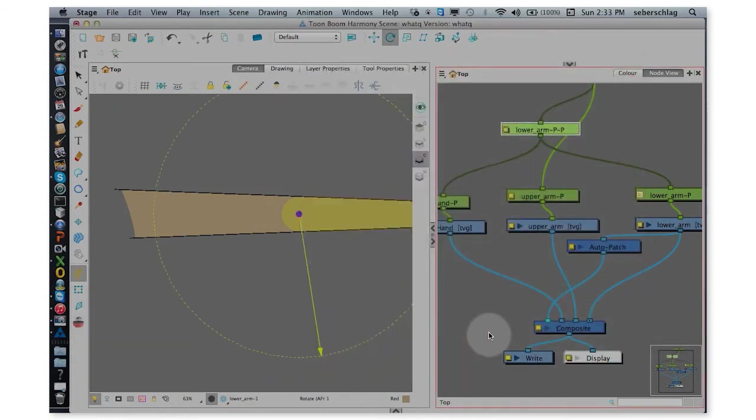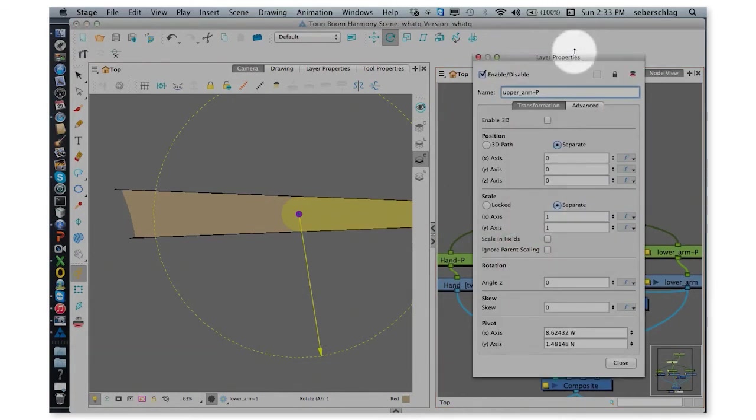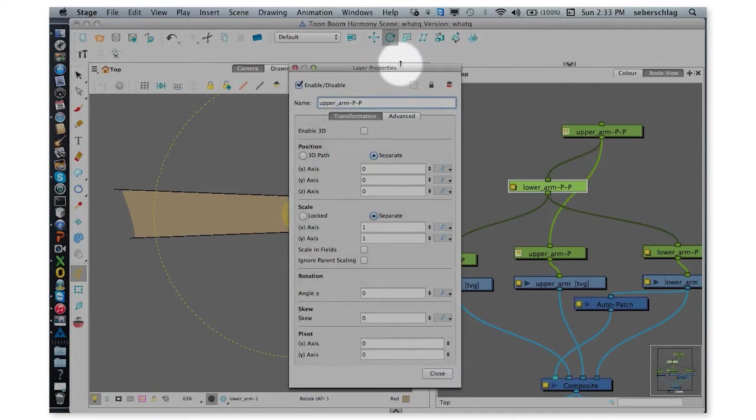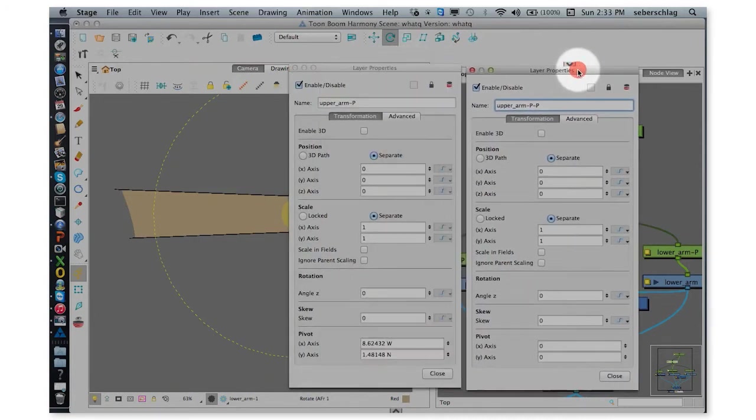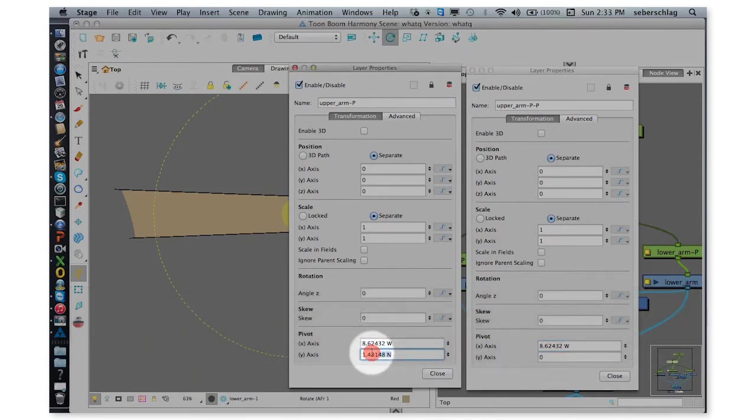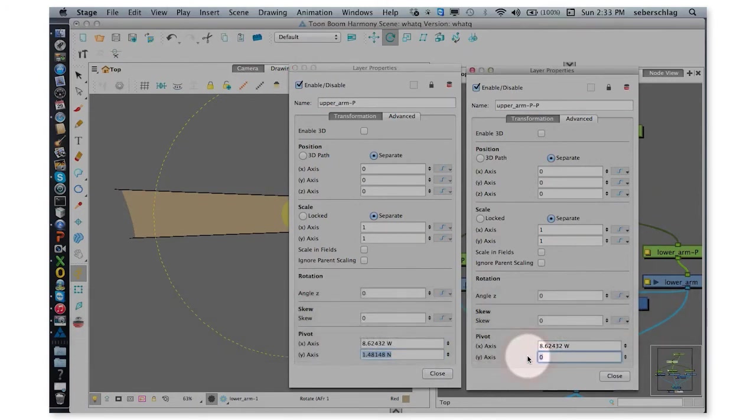And then I'm going to do the same thing with my upper arm. I'm going to open up this little layer properties box and press this layer properties box. And I can essentially do the same thing. Copy, paste, copy, and paste.